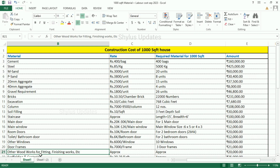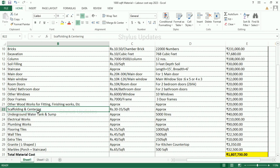Other woodworks for fitting, finishing works, etc. — the total amount is Rs. 20,000. Scaffolding and centering: Rs. 30,000 to 35 per square feet. The total amount for scaffolding and centering work is Rs. 25,000.